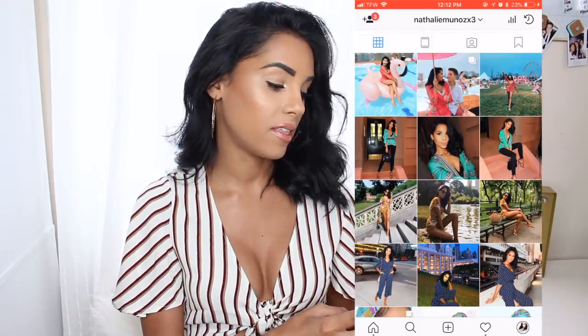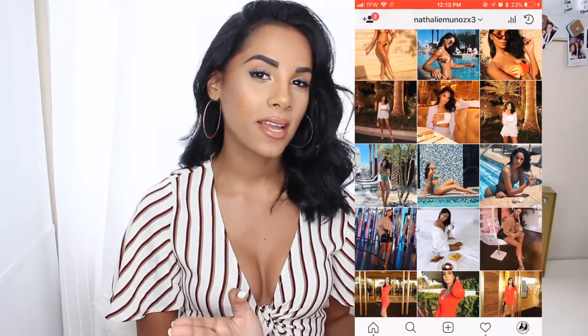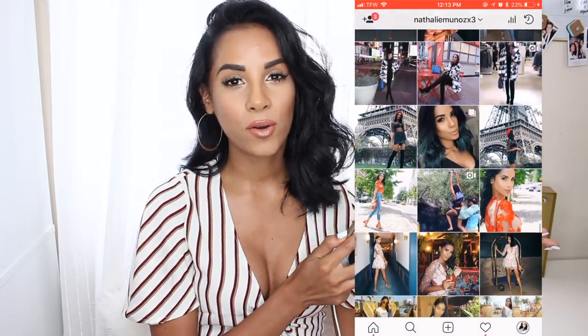Hi guys, welcome back to my channel. I'm Natalie. Today's video is going to be the long-awaited how I edit my Instagram pictures, ever since I made the 'What's in my iPhone' video — that has been my most requested video. So today I'll be sharing step-by-step how I edit my selfies and outfit pictures, how I keep my theme going on Instagram, and every single app that I use.